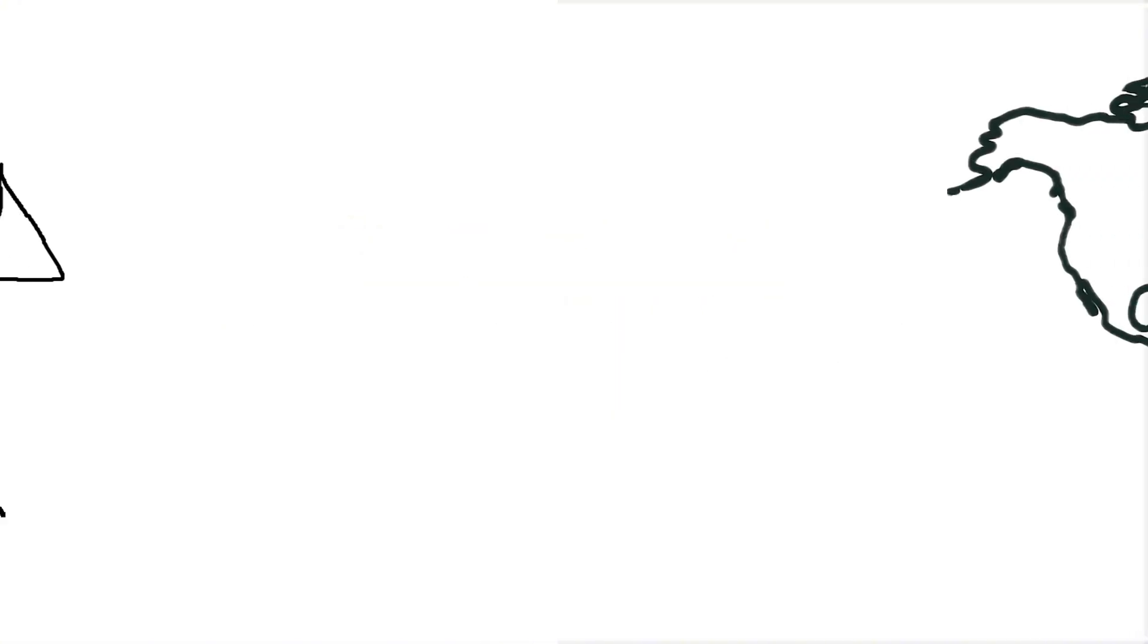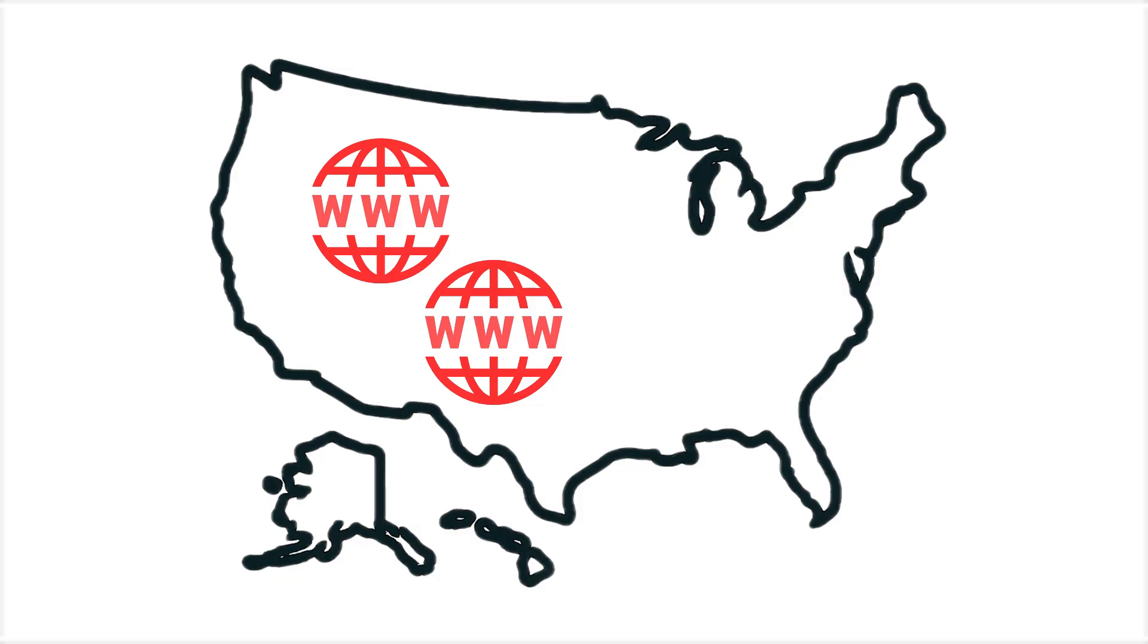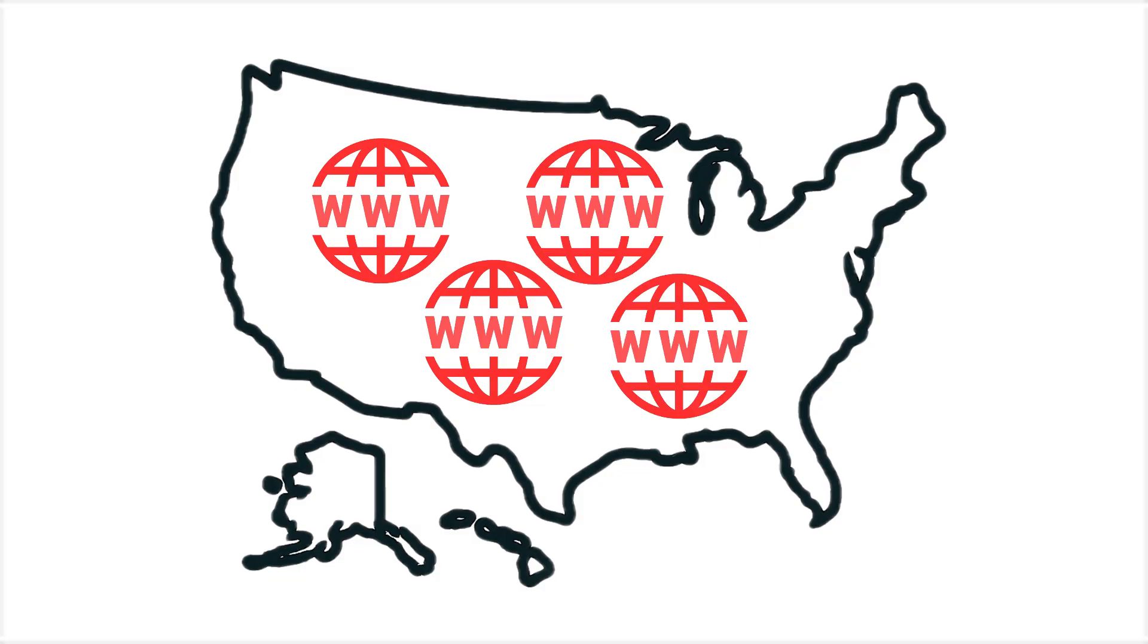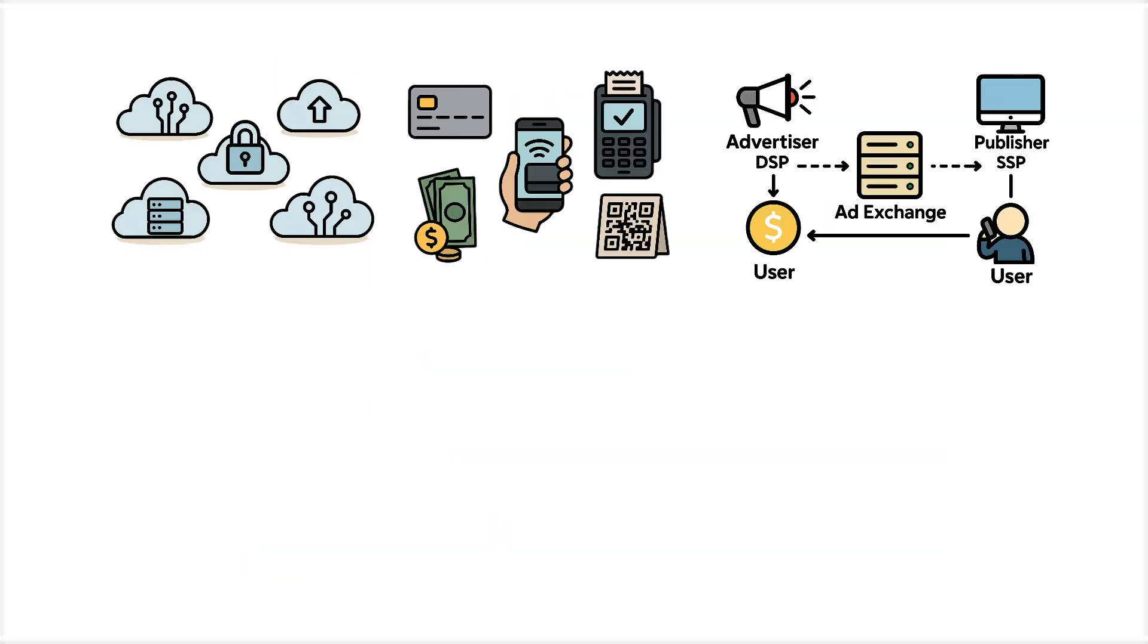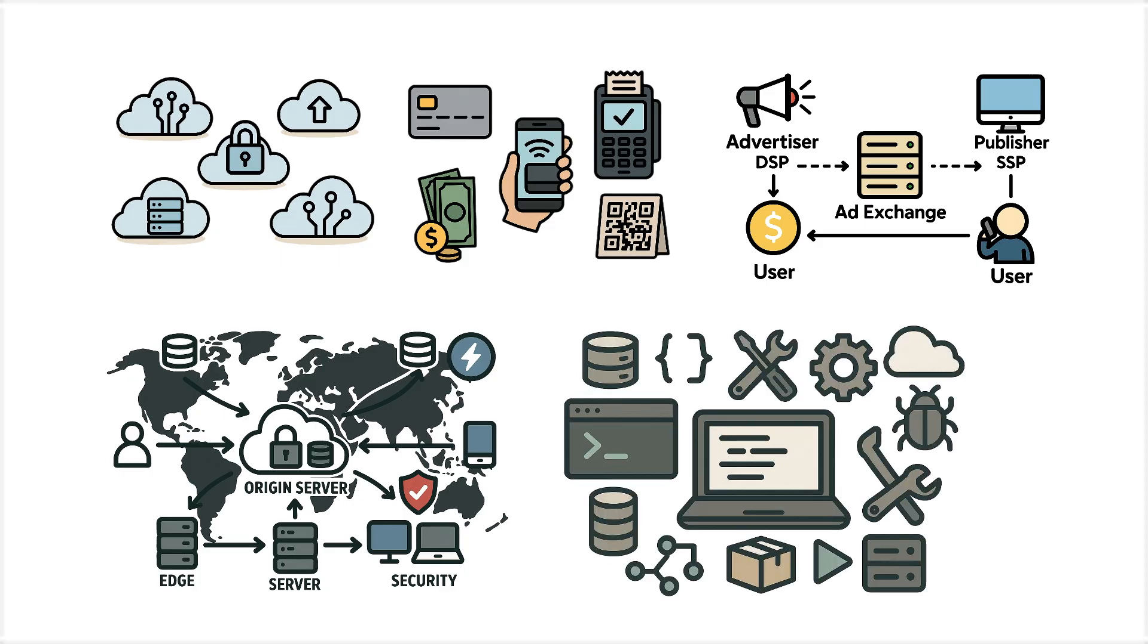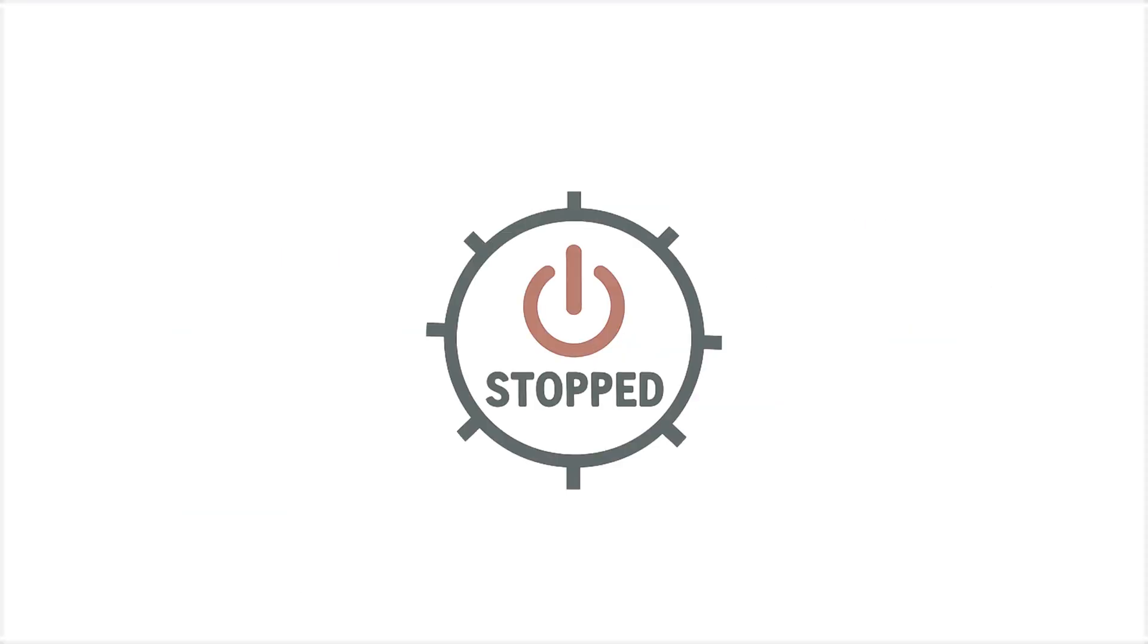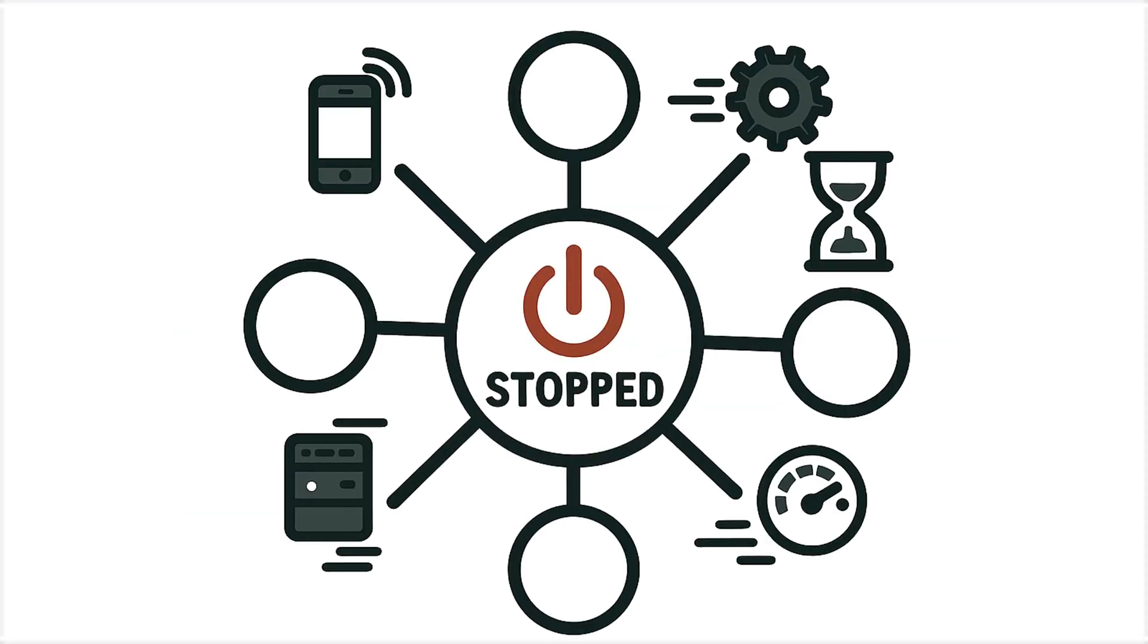And this isn't just America's headache. The U.S. is the home base for a huge slice of the world's internet. Clouds, payments, ad networks, content delivery, developer tools. When the hub stops, the spokes slow.